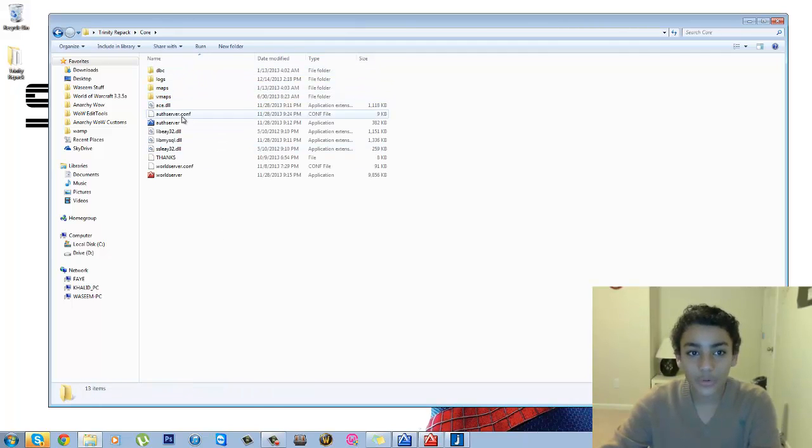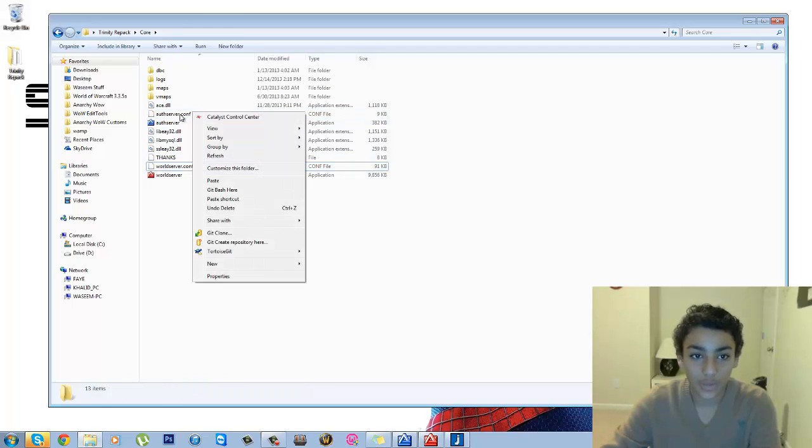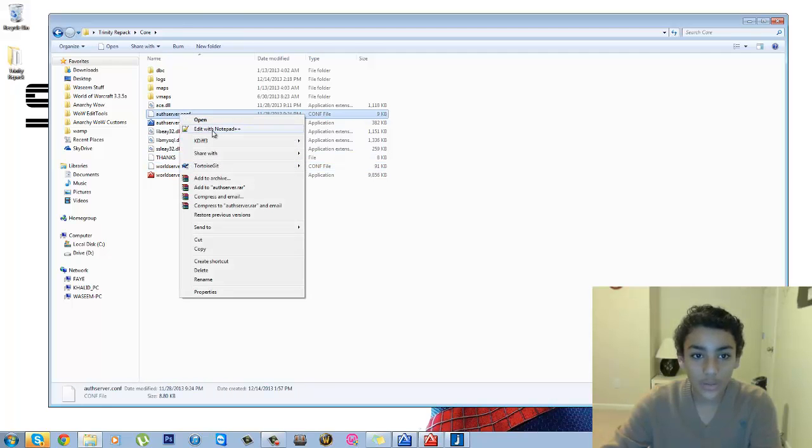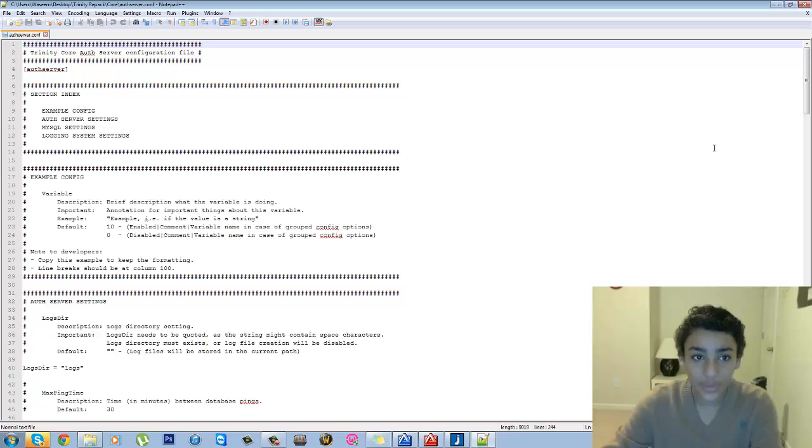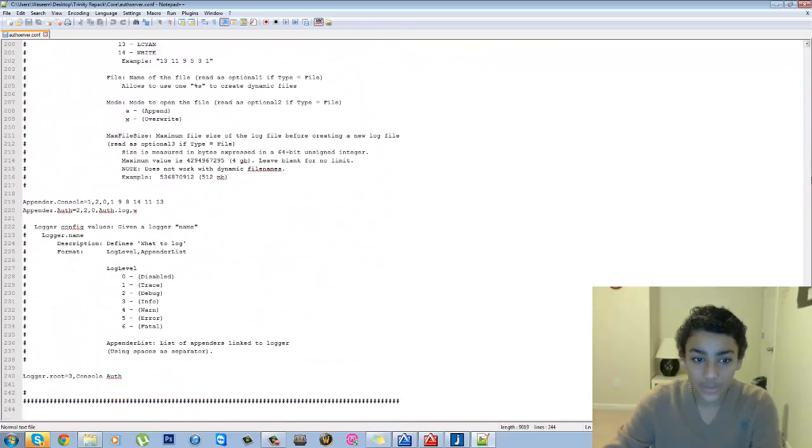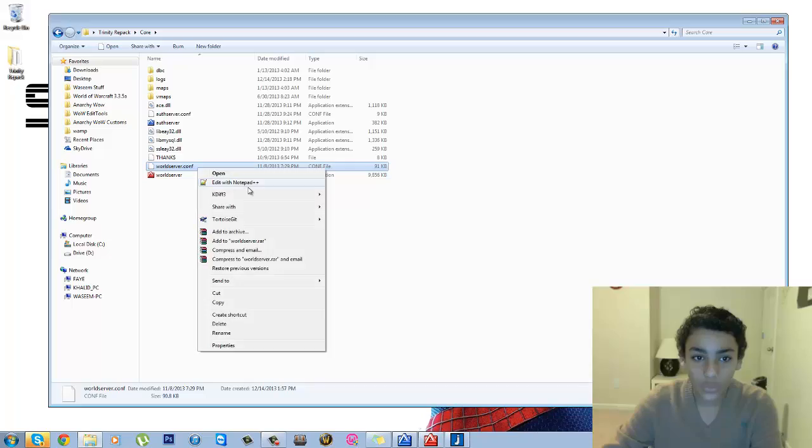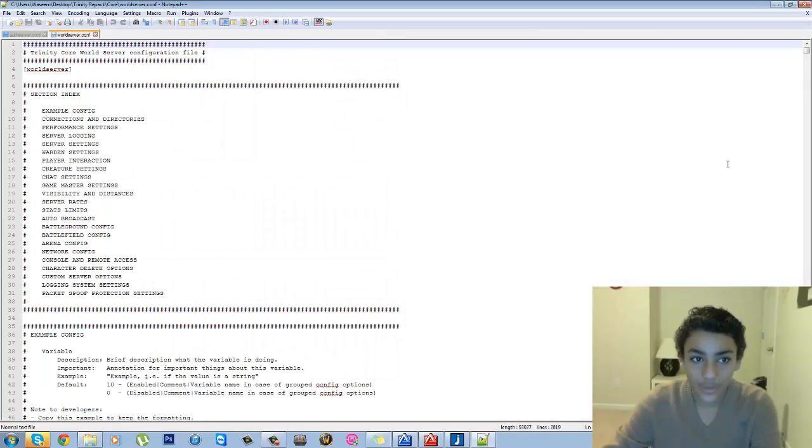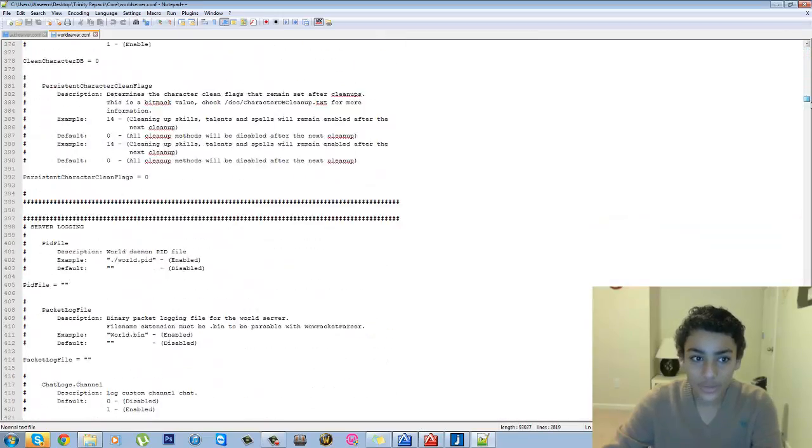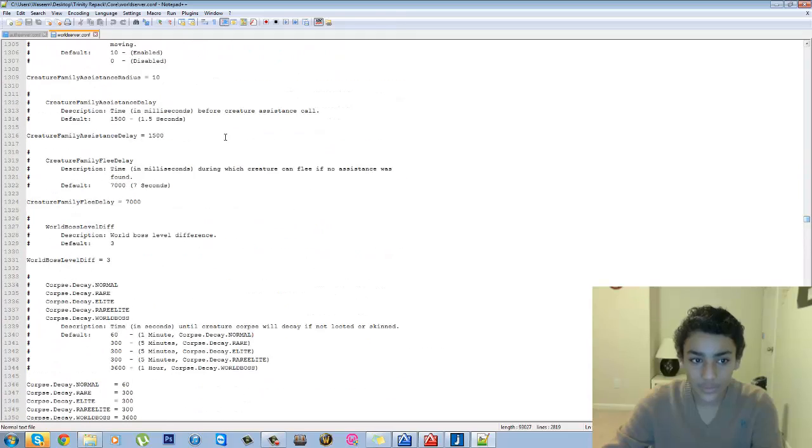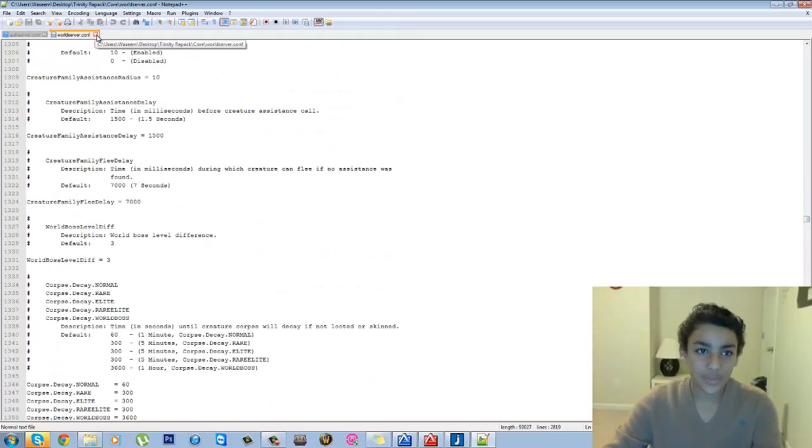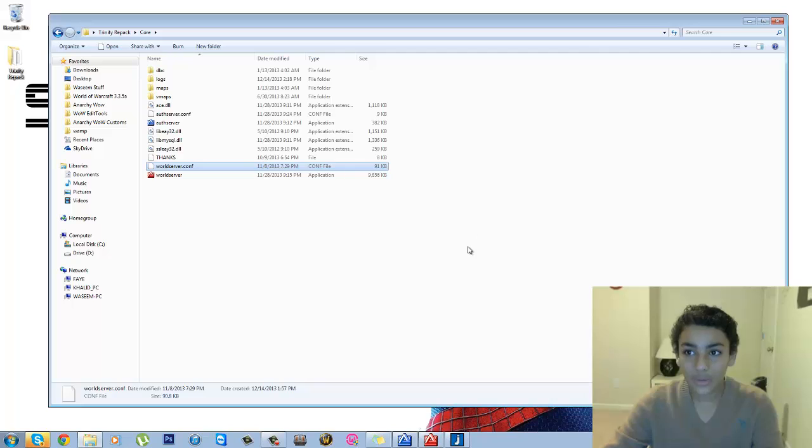Let me just go through some stuff real quick. So in the Core folder you're going to have these two folders: authserver.conf and the worldserver.conf. Right-click on them and open them up with Notepad or Notepad++ and you can edit a lot of things in here. This is for the server, and in the world server you're going to find basically stuff to edit right here too, like your max level, you know, experience, stuff like that.